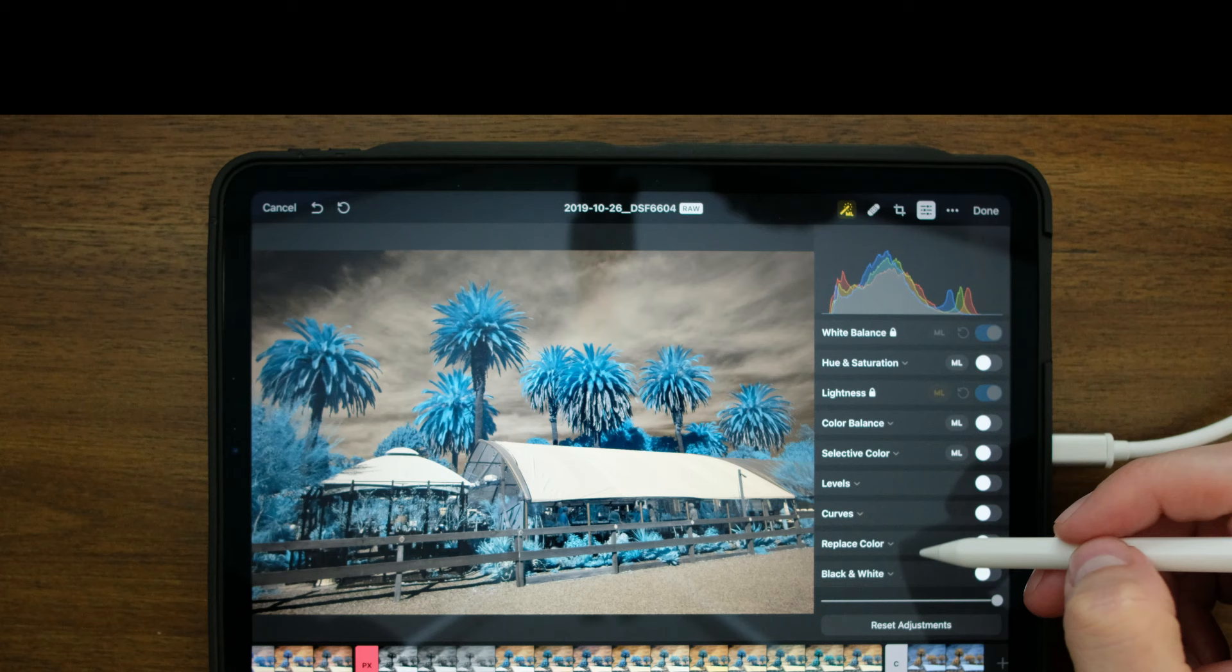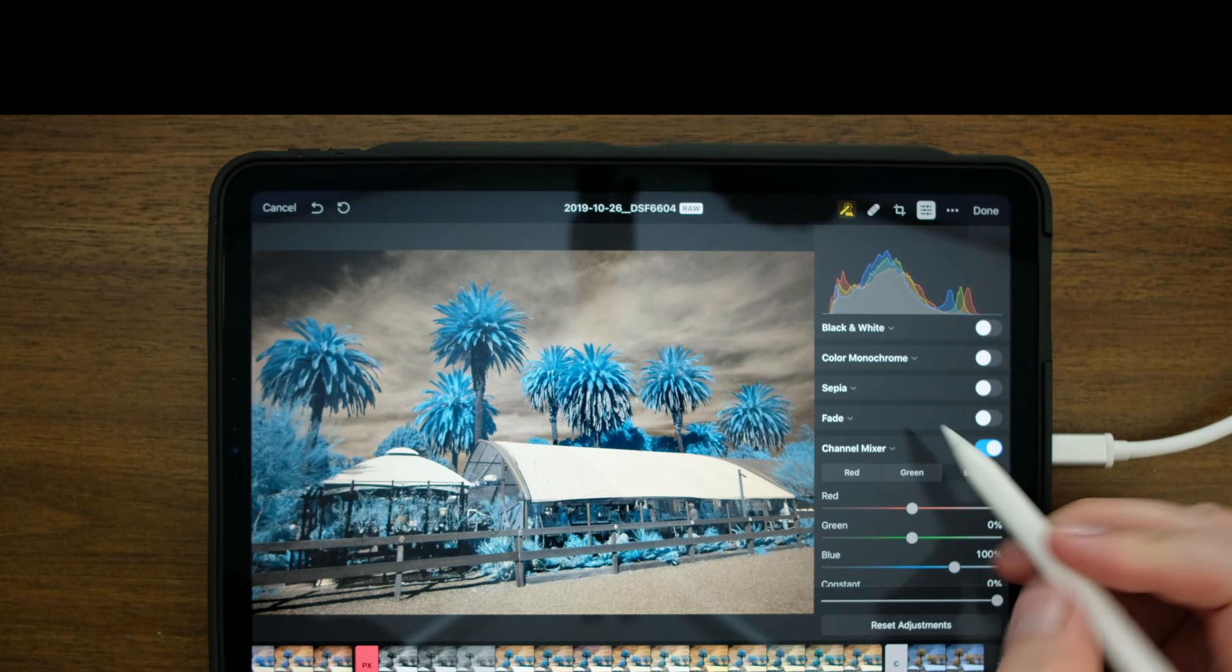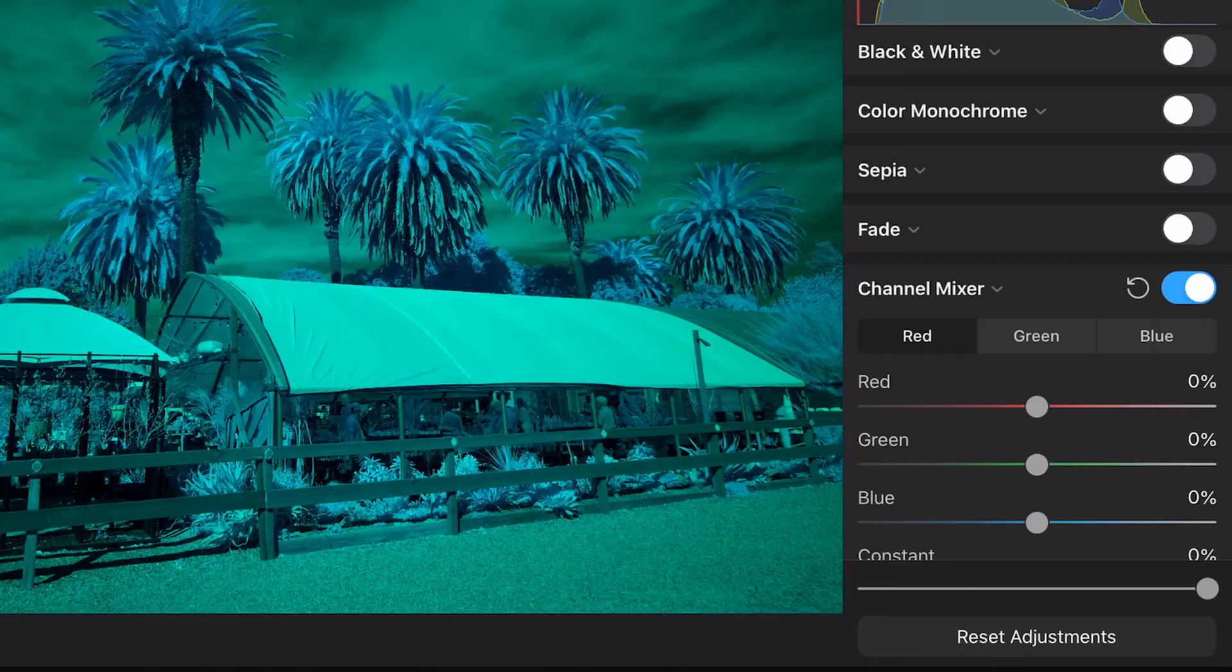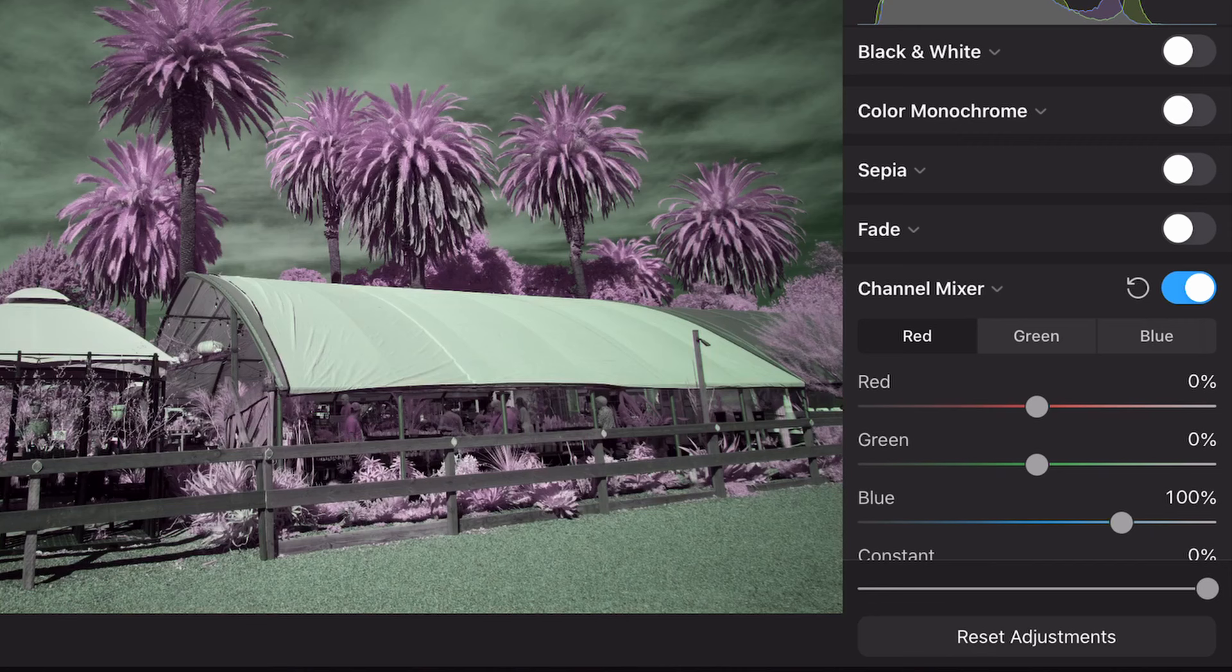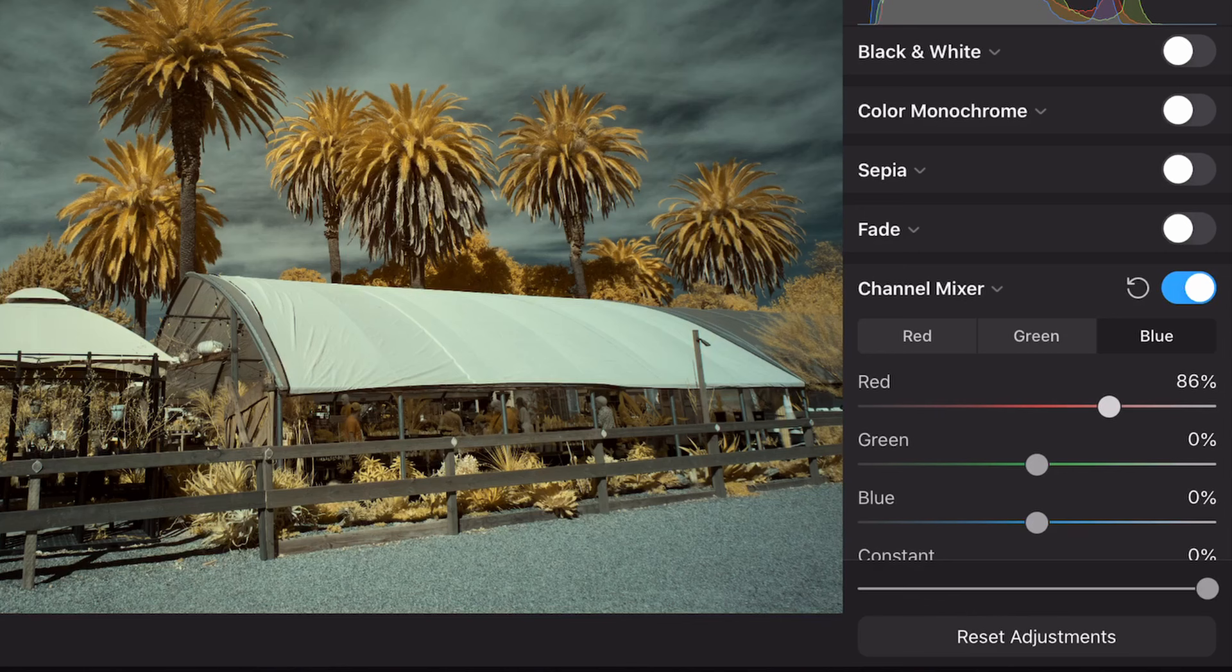So let's scroll down to the channel mixer. It's great that there's a channel mixer here. So we'll toggle this on, and now we can make adjustments. We'll start with the red channel, and with the red channel I will reset that to zero and the blue channel will go to 100. And we'll go to the blue channel, we'll reset the blue to zero, and we'll put the red up to 100.